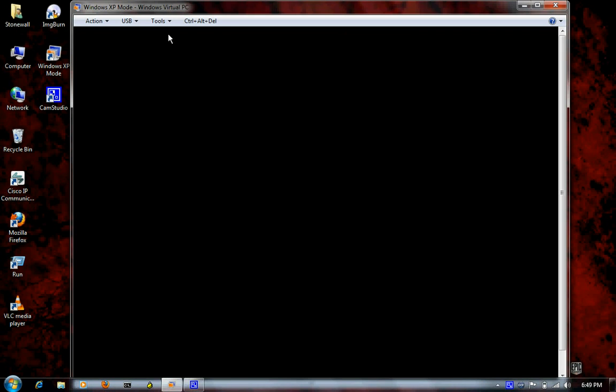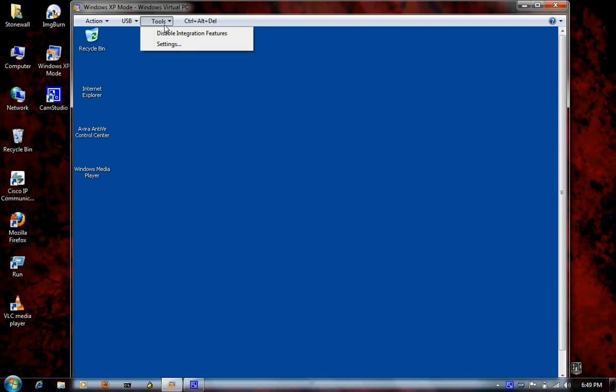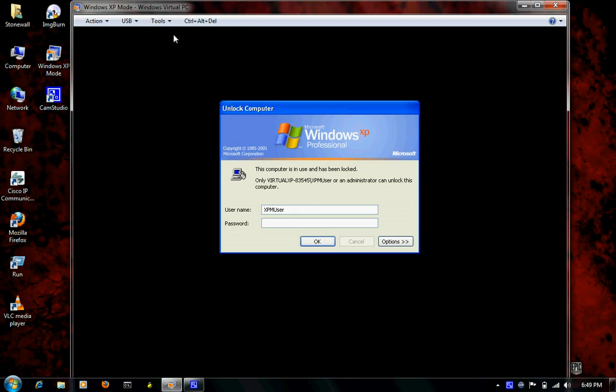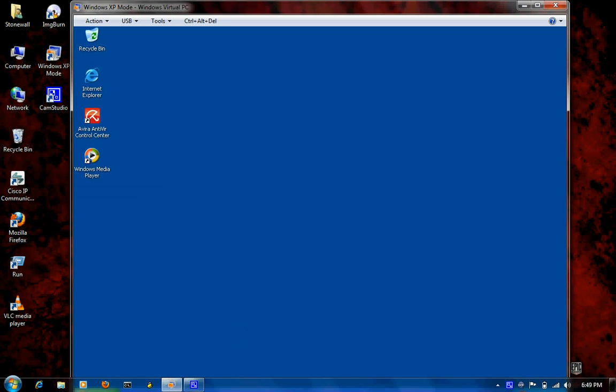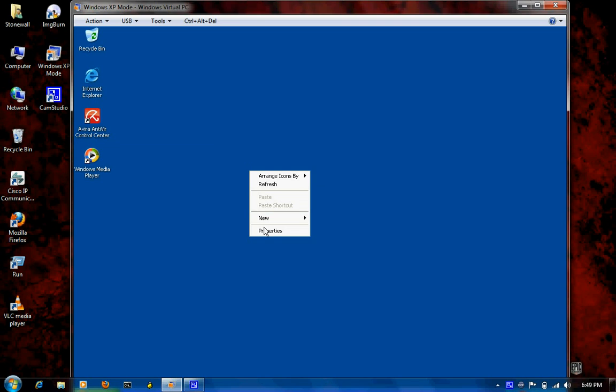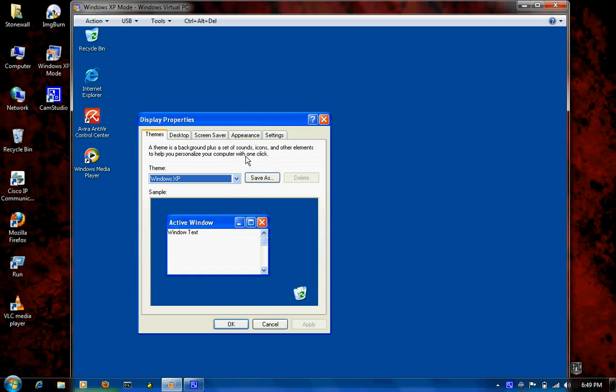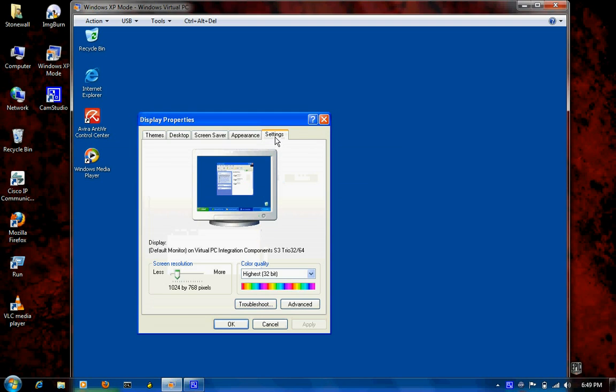What we can do at this point, you want to go ahead and disable integrated functions. It's going to log you out of your machine. Just log back in. And at this point you can come down to properties and you see that it's 32 bit color and 24 bit.